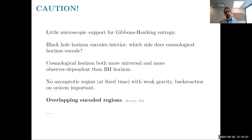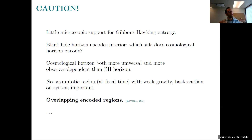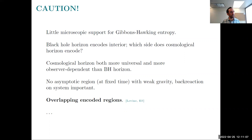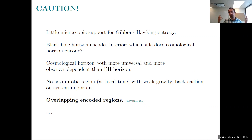The cosmic horizon is both more universal and more observer-dependent than the black hole horizon. It's more universal because the horizon comes for free with the vacuum solution of Einstein gravity with a positive cosmological constant — you don't need to excite the system in any way. Black holes, particularly in anti-de Sitter space, can be thought of as excited states above the vacuum. But cosmic horizons are more observer-dependent: everyone who stays outside a black hole agrees about where the event horizon is, but different people in different parts of the universe will have different cosmic horizons.